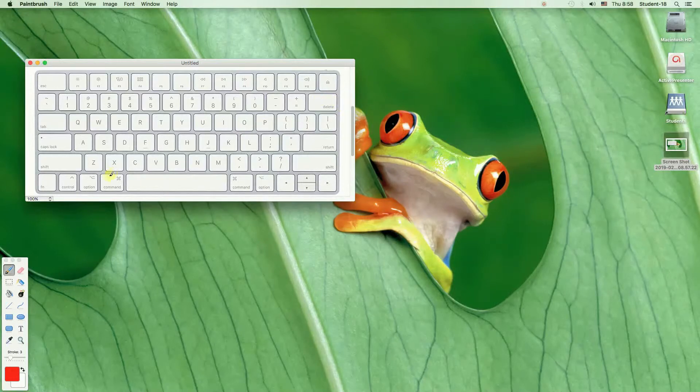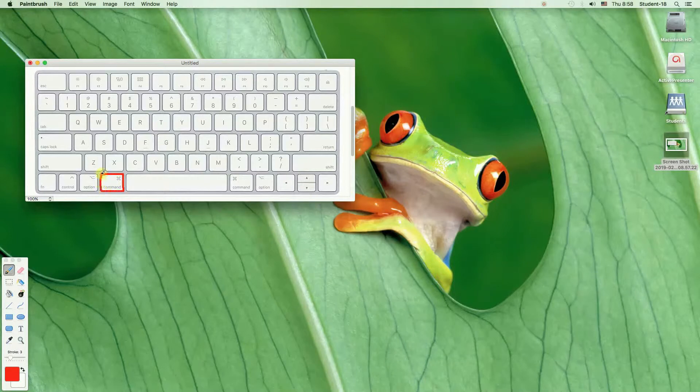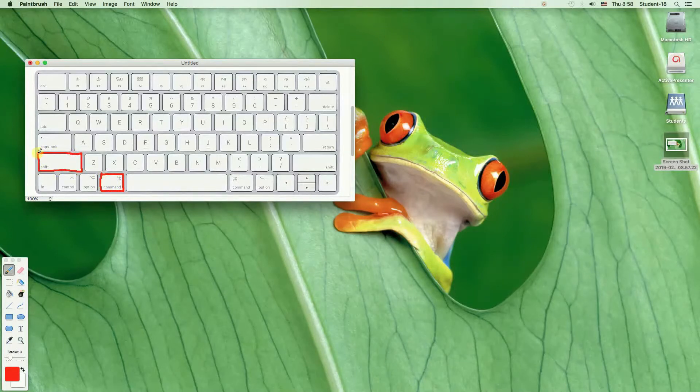To do that we will have to also press Command and Shift. And while we're holding Command and Shift keys we need to hit number 4.